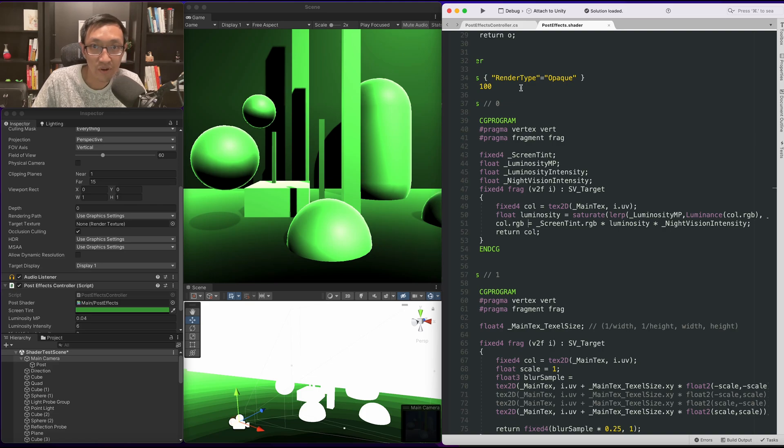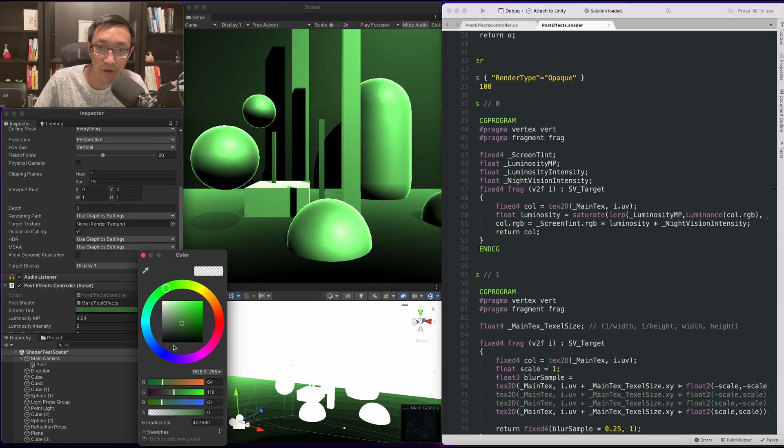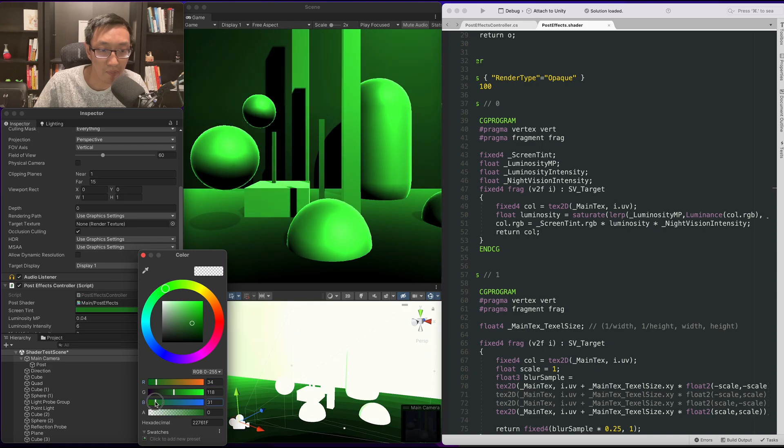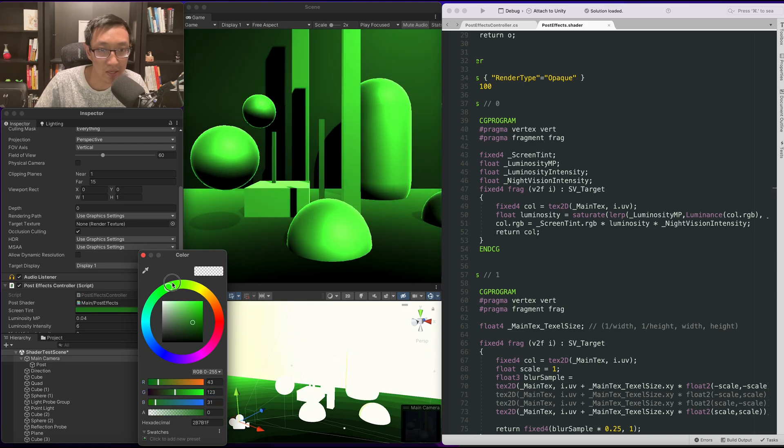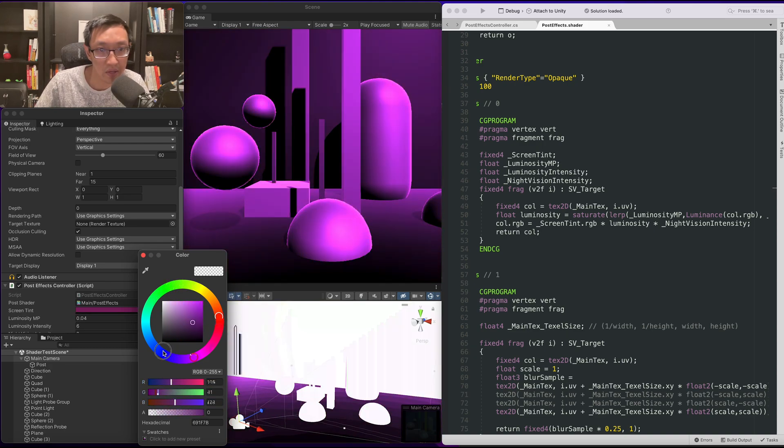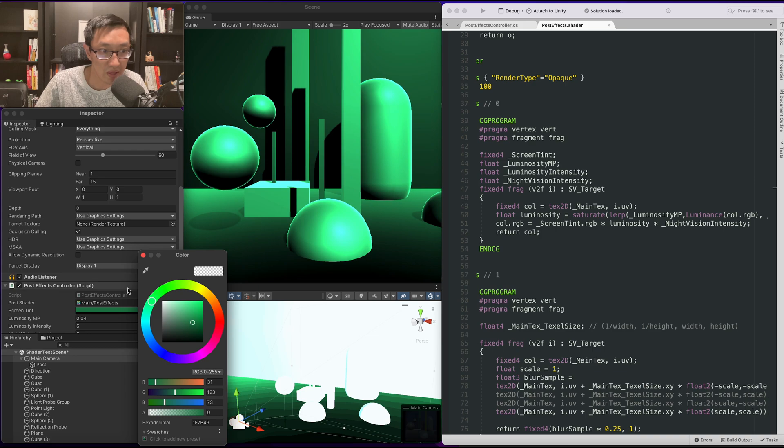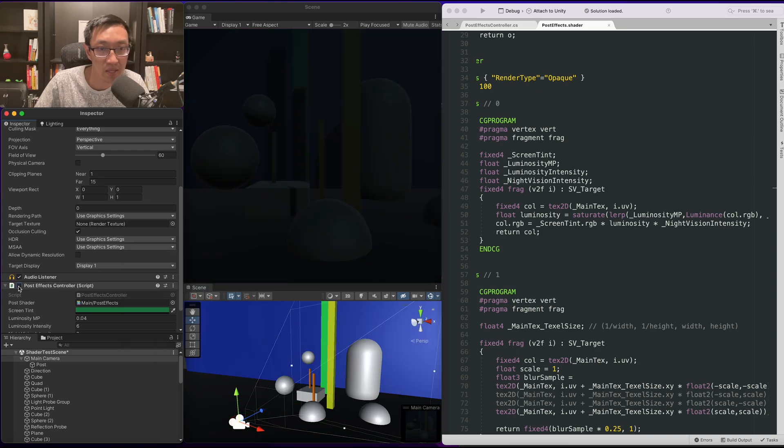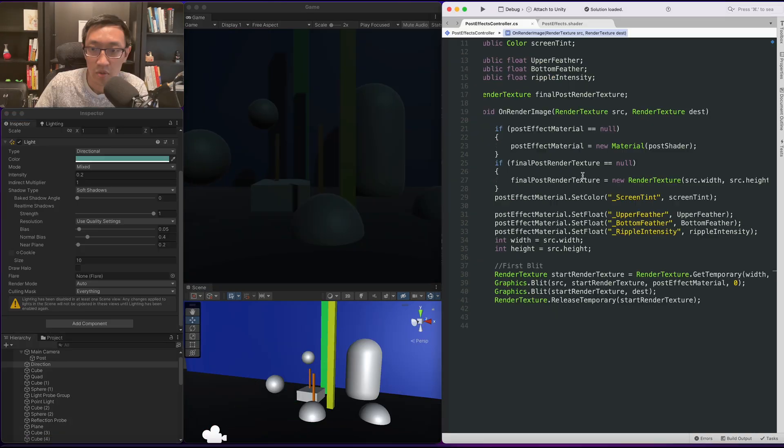Hey this is Ben and I teach you how to write Unity shaders from scratch. In today's video I've been requested by a couple people to do some sort of night vision effect, so this will be the effect that we're gonna do today. This is what it looks like without any lights.